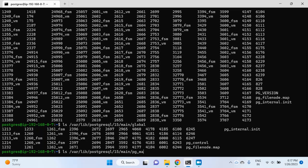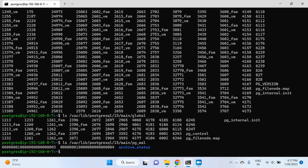I want to navigate to the last folder, which is pg_wal. Here you can see a couple of files and a folder. I don't have archiving enabled yet, so I can see a couple of log files. But after a certain time, these log files will be deleted and a new log file will be created. If you have archiving enabled, then it will move to the archive folder and will not be deleted.